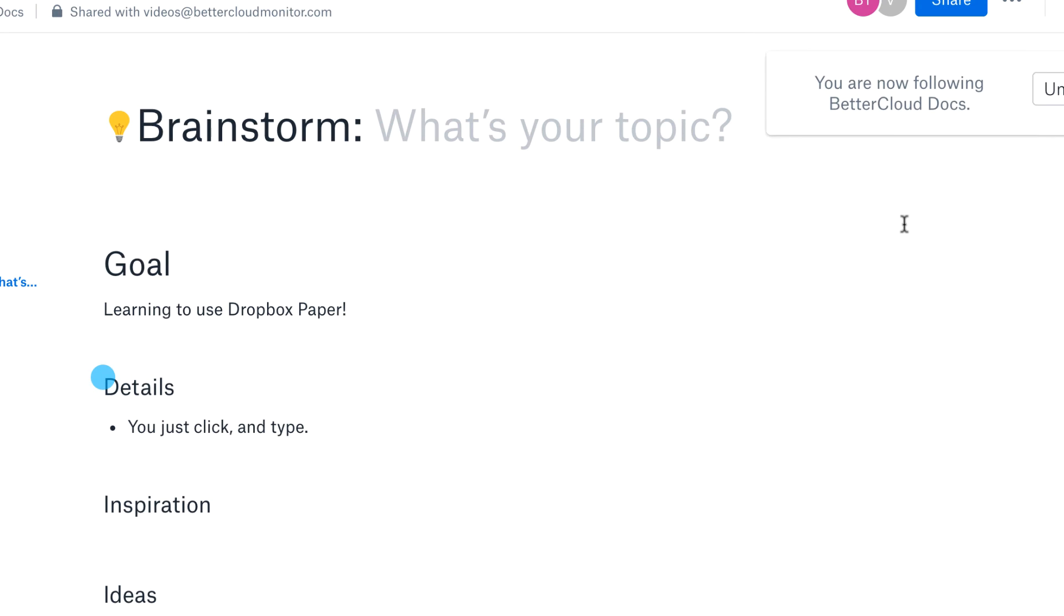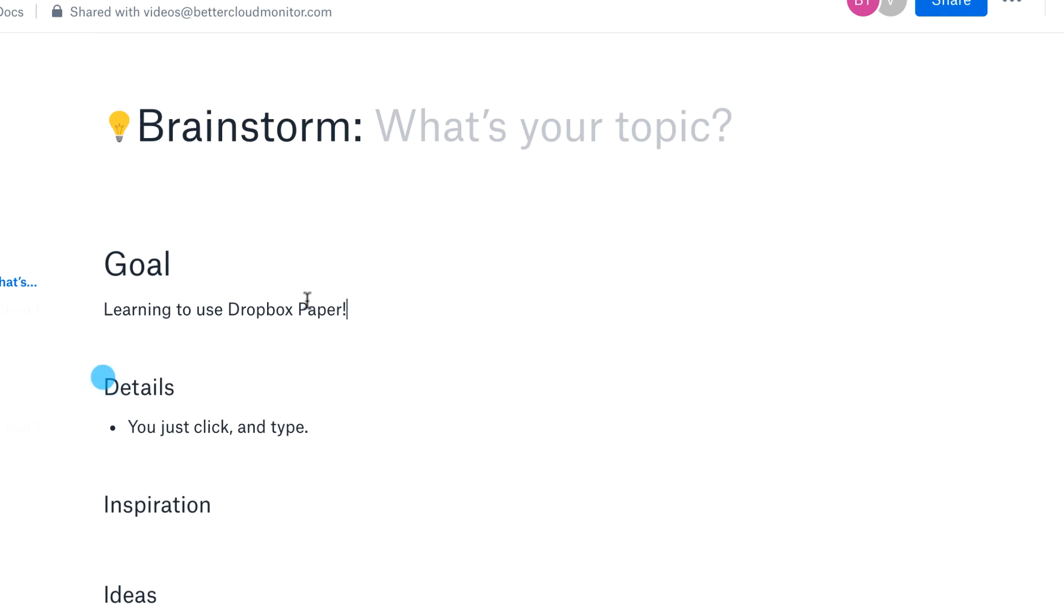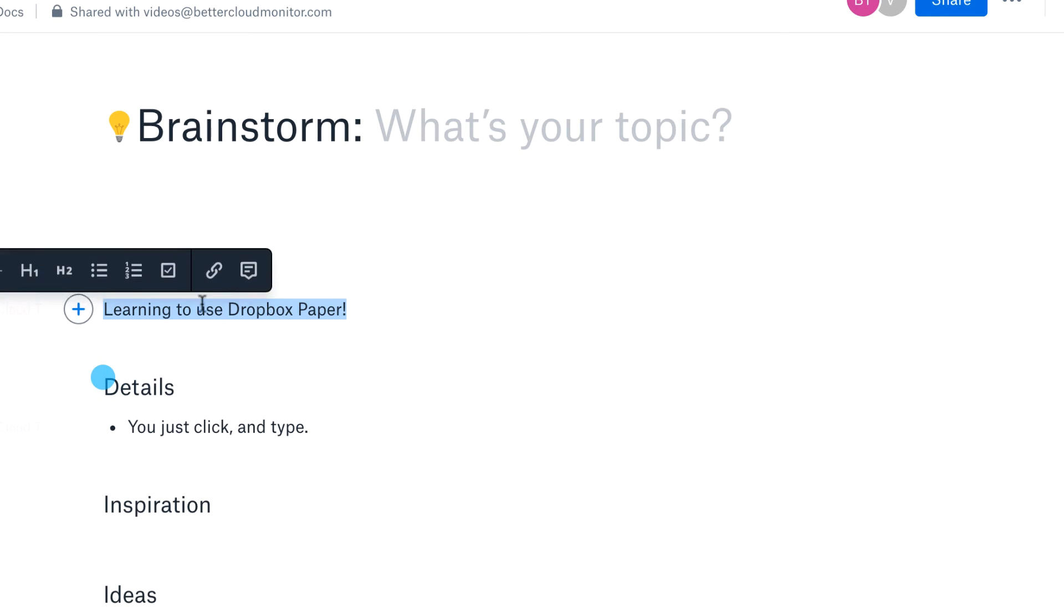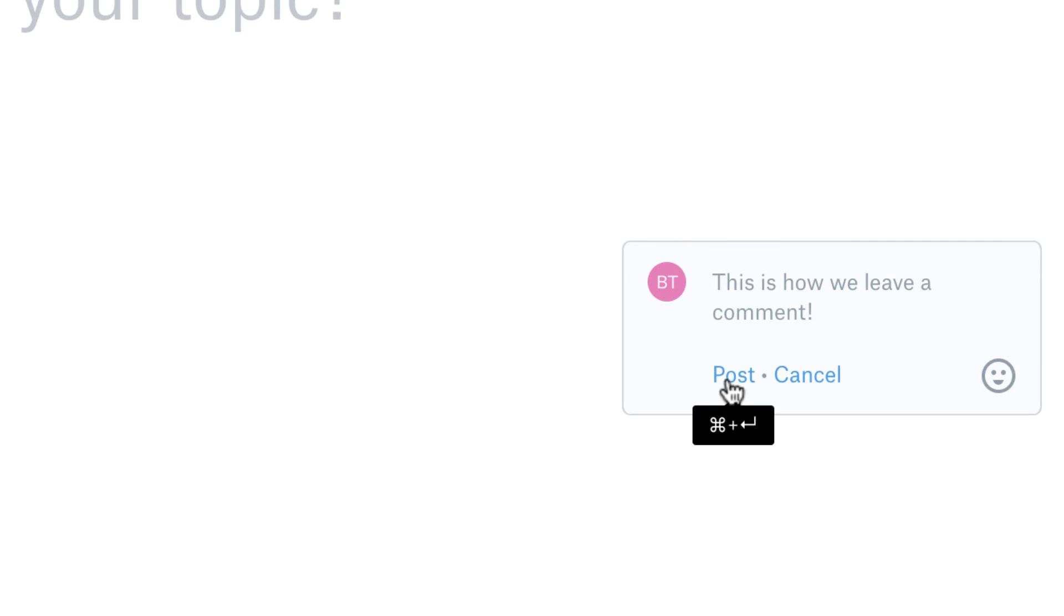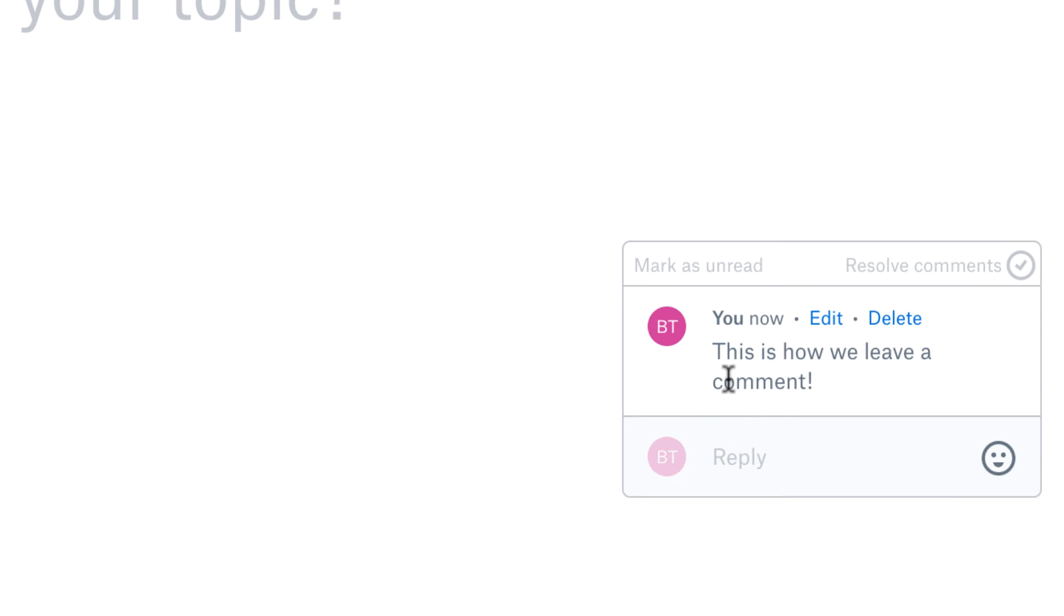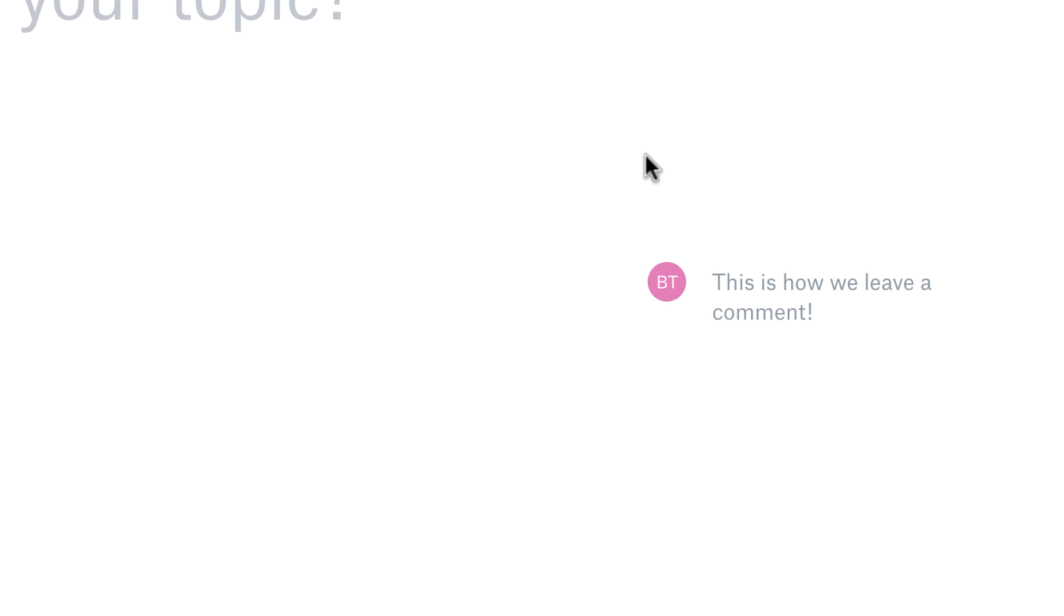Next, I want to show you how you can comment on your document. Here you can add a comment so that anyone else with access to the document can see what you're thinking about a given section of text.